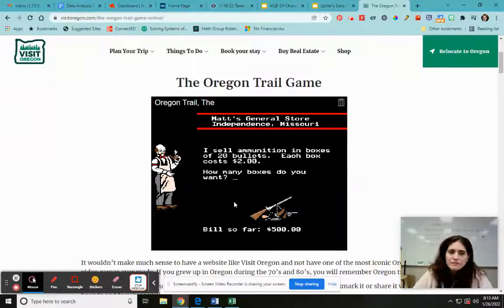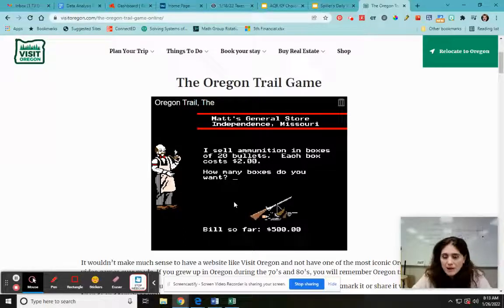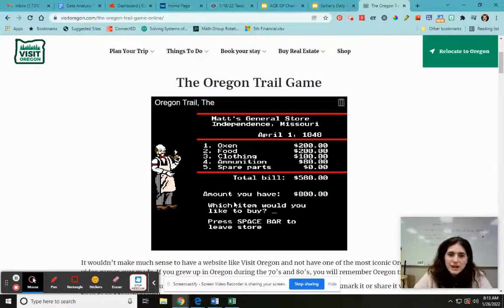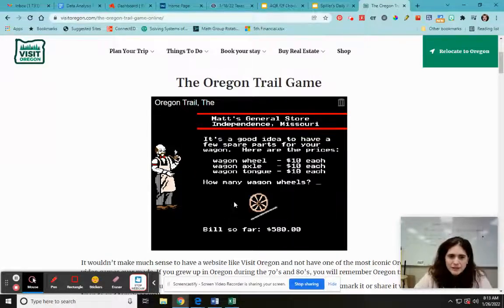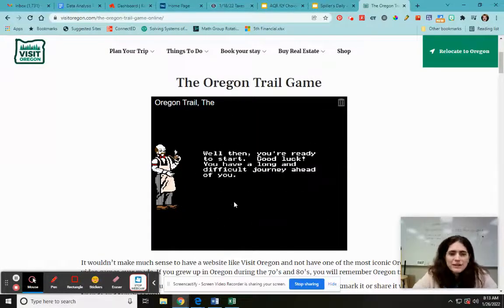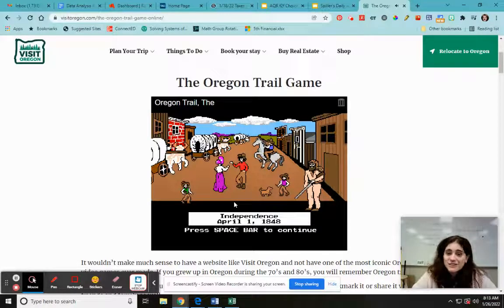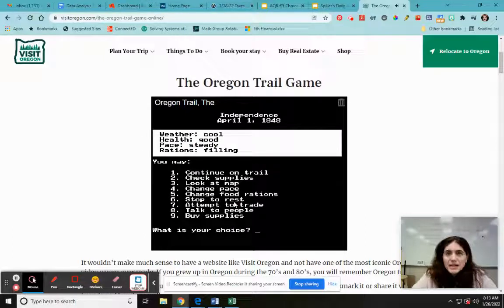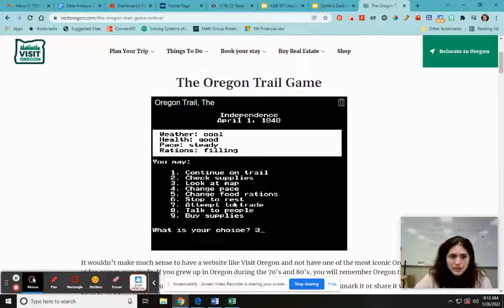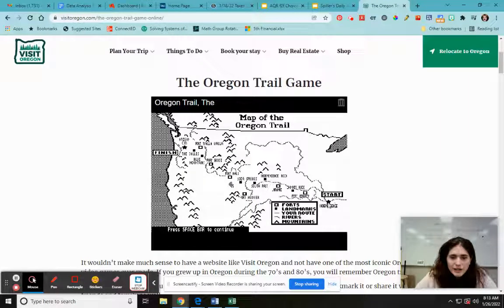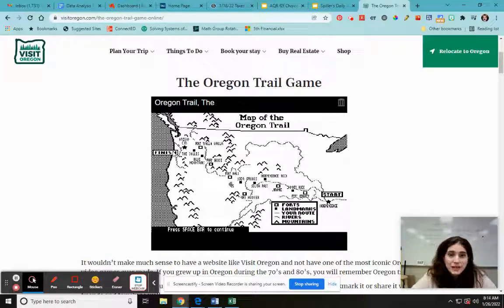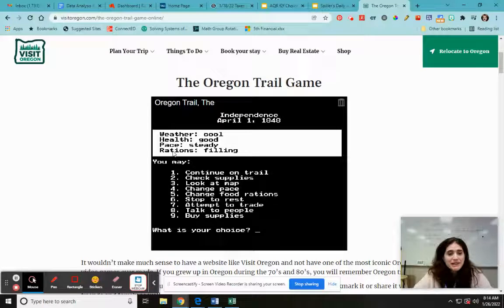So ammunition. Sometimes it's better to not spend all your money, because you have opportunities to shop later. We're leaving the store — there we go. Now we're going to start. Notice the wonderful sound. Now we have to make a choice — this is kind of like the start of our little tree diagram. Do we continue on the trail, check supplies, or look at a map? Let me show you the map. We're trying to get from here way over to Oregon — that's our finish line. I've never actually finished without all the people in my party dying. Anyway, I'm going to continue on the trail.